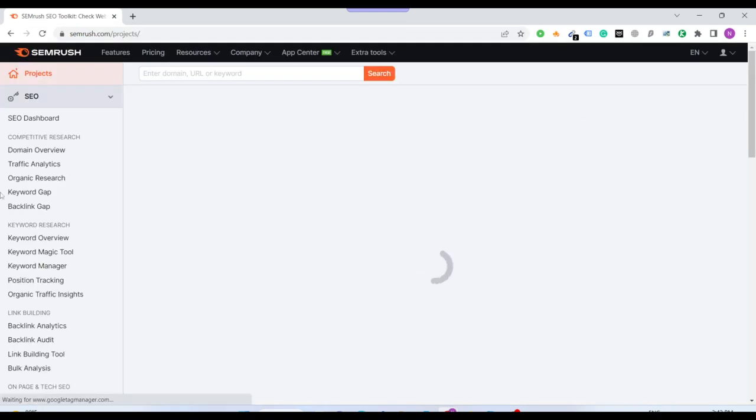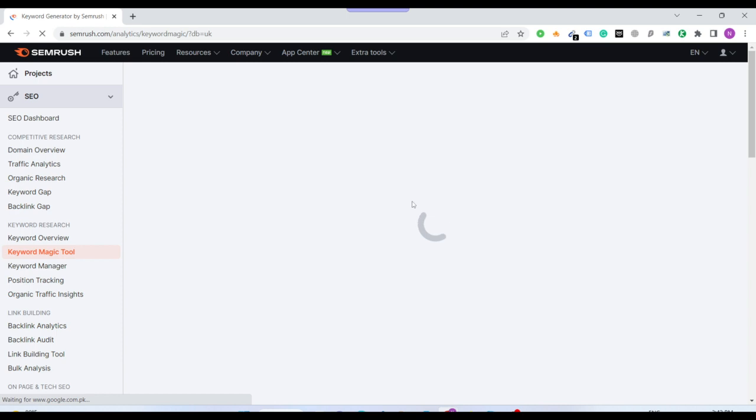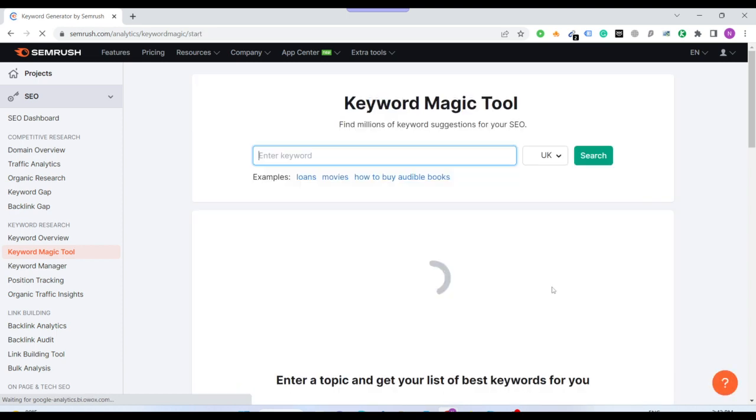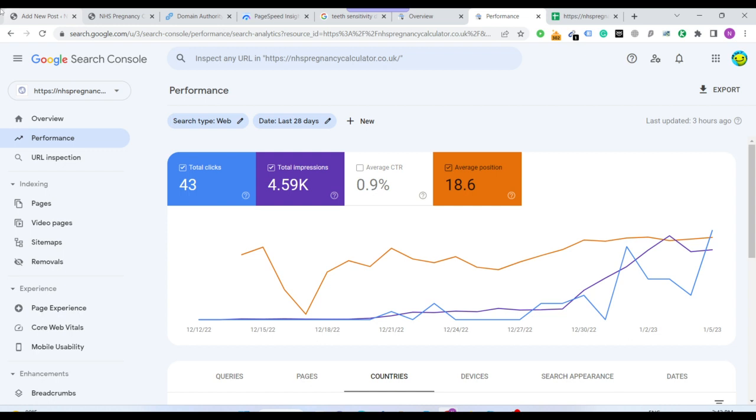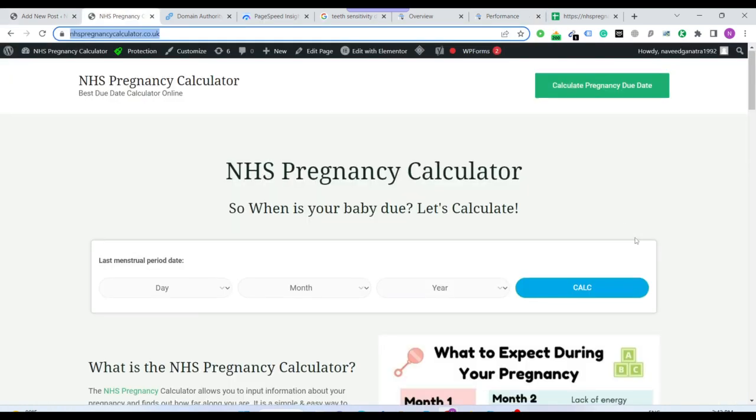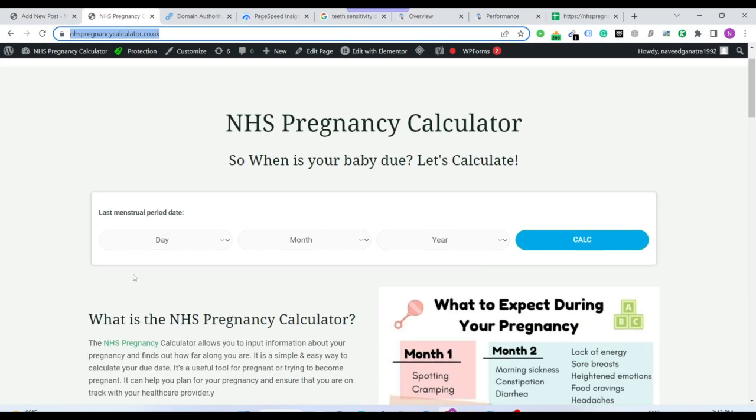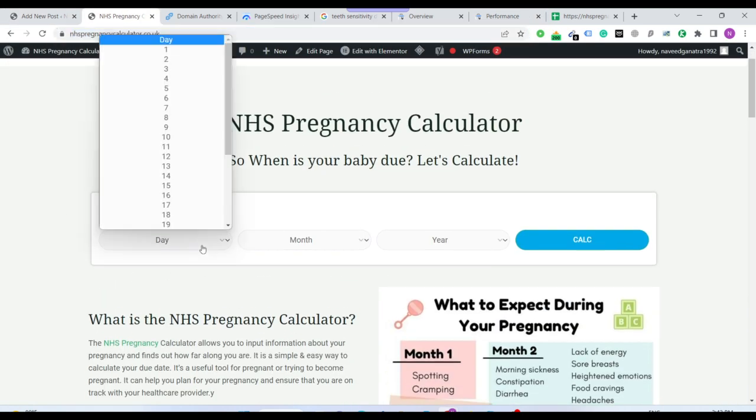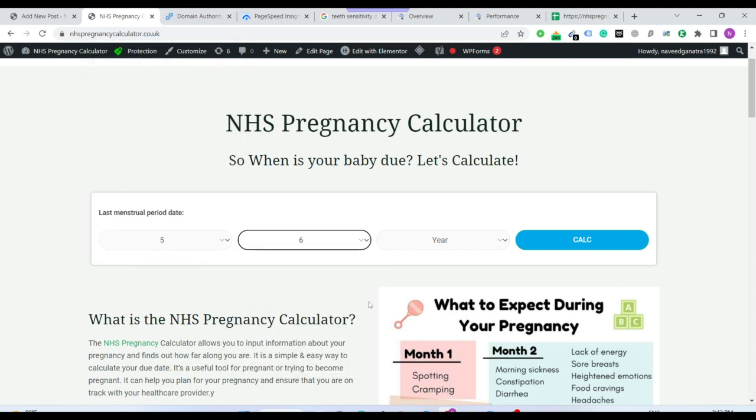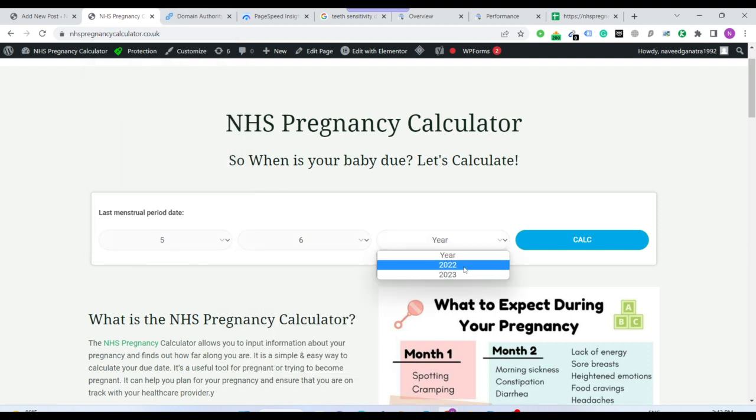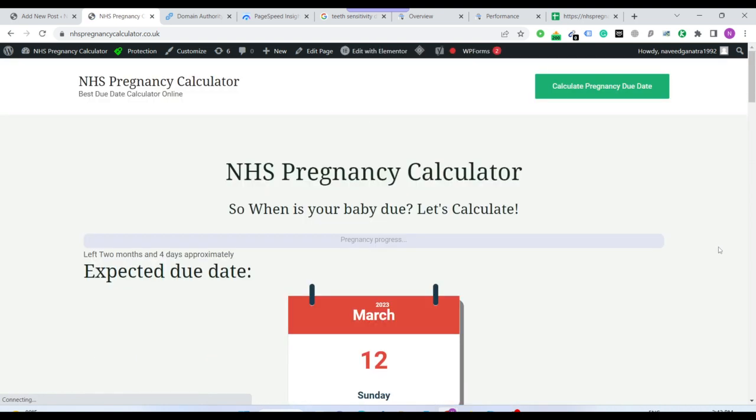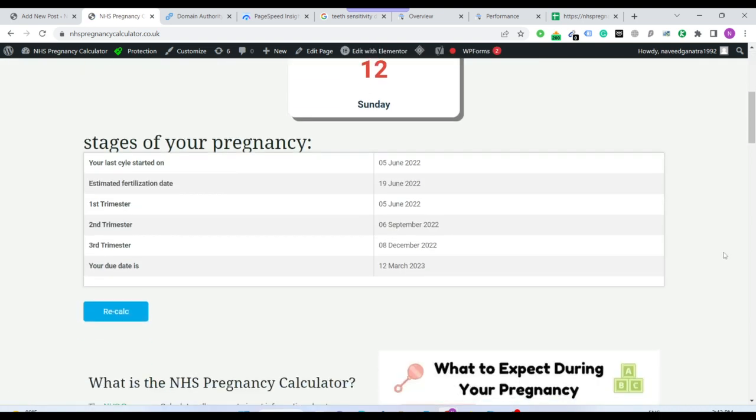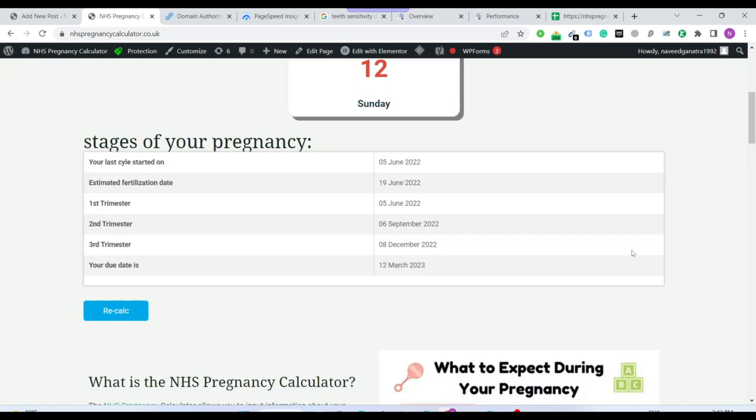You just go to Semrush. Like for example, I am creating a website on a calculator. Since my website, as you see, this is a pregnancy calculator. If any woman who is expecting she just has to enter the date of her last menstrual period, it will calculate the due date that when the baby is expected. See, it's very simple and obviously UI is amazing.